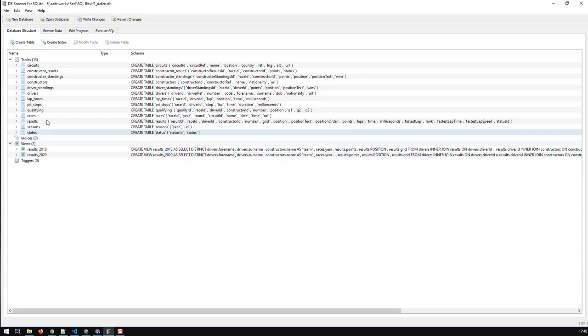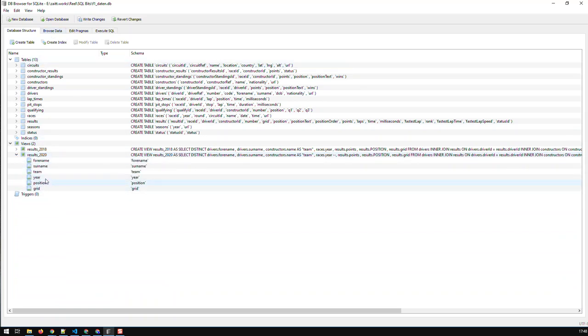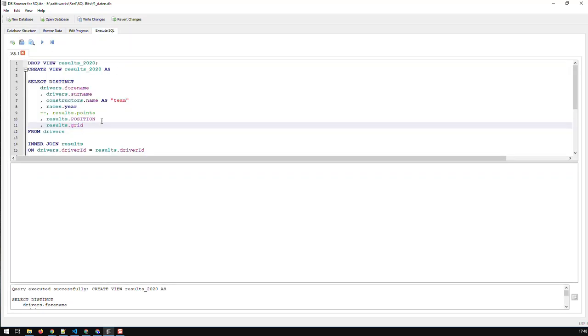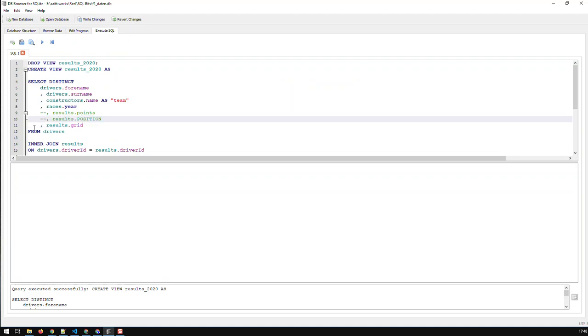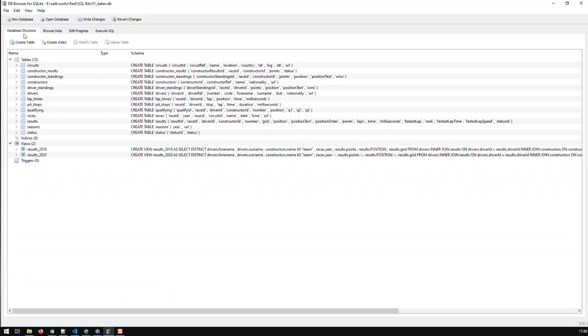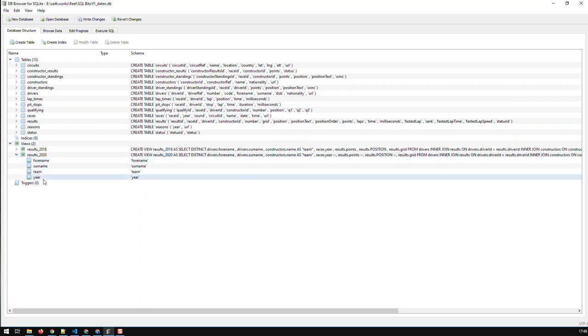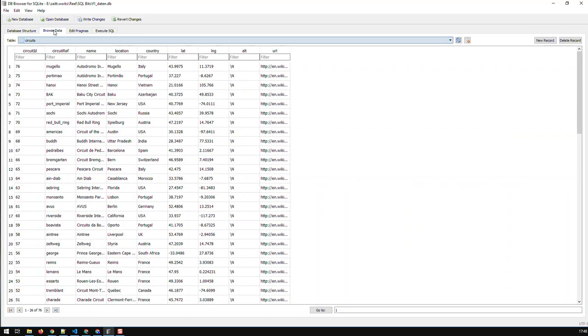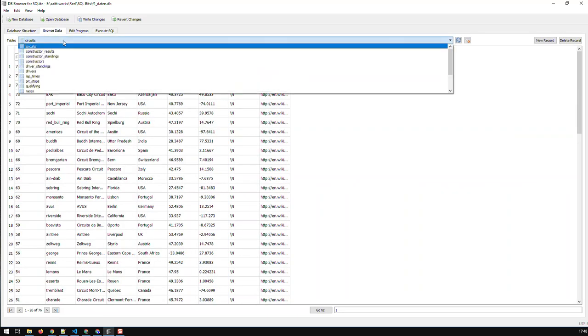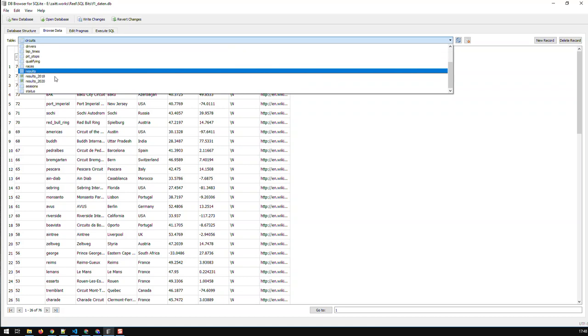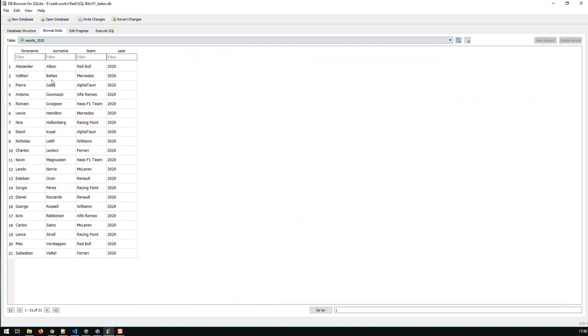If I just take off the position and the grid, then and just go and execute, then I would have just that. I don't have these columns anymore. If you look at the data now, there are far less columns than before.